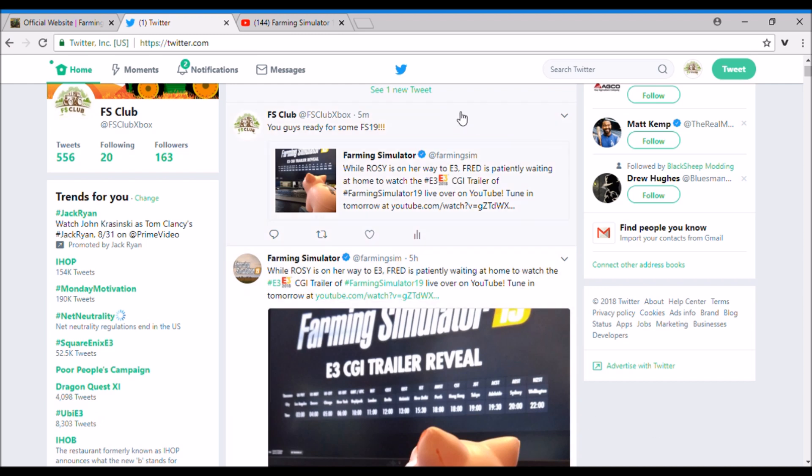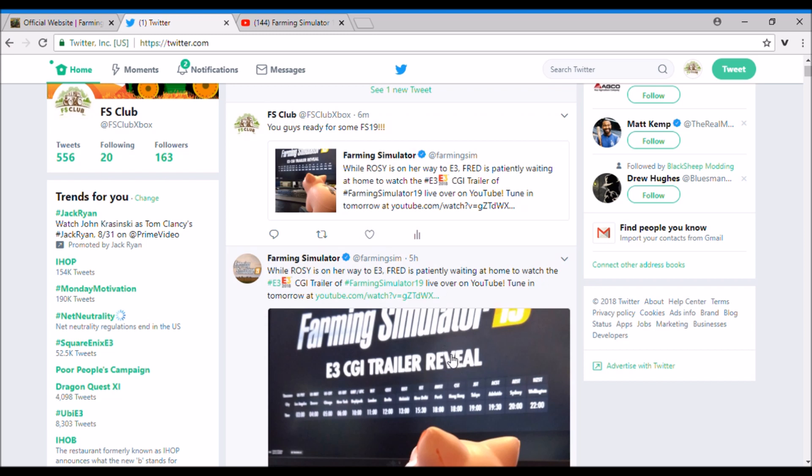to Google and you can search what time is it Central Time or whatever, and you'll find out what time it is. But this could be a new E3 CGI trailer, so we're going to be seeing that tomorrow. I just want to let you guys know, so make sure you guys go to the Farming Simulator web page or the Twitter or anything, or even to the